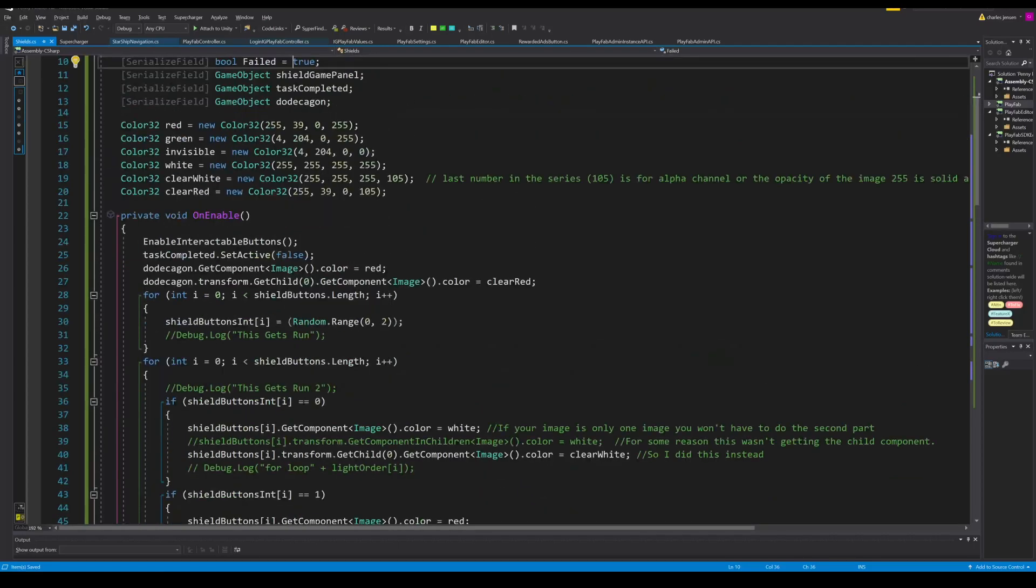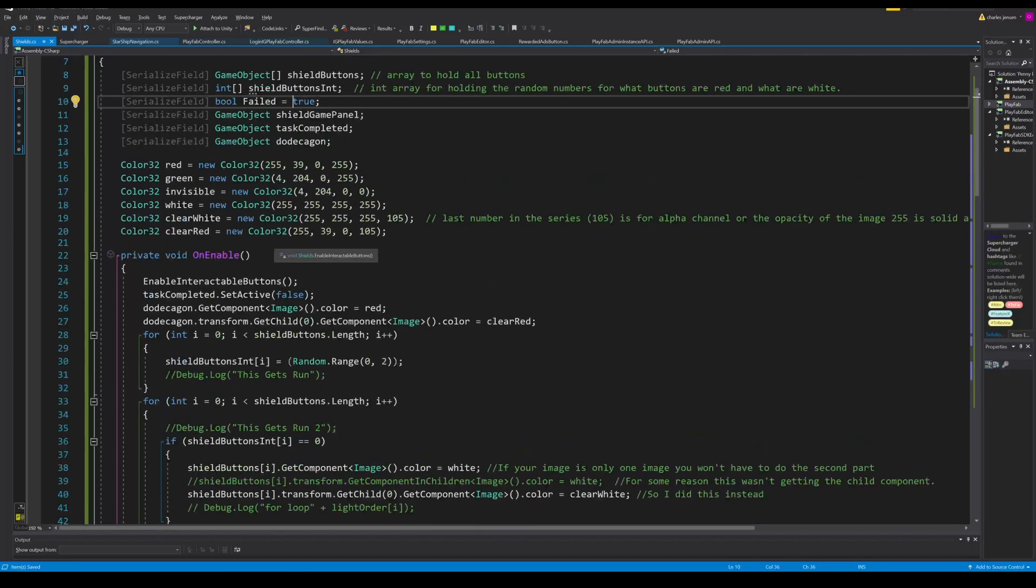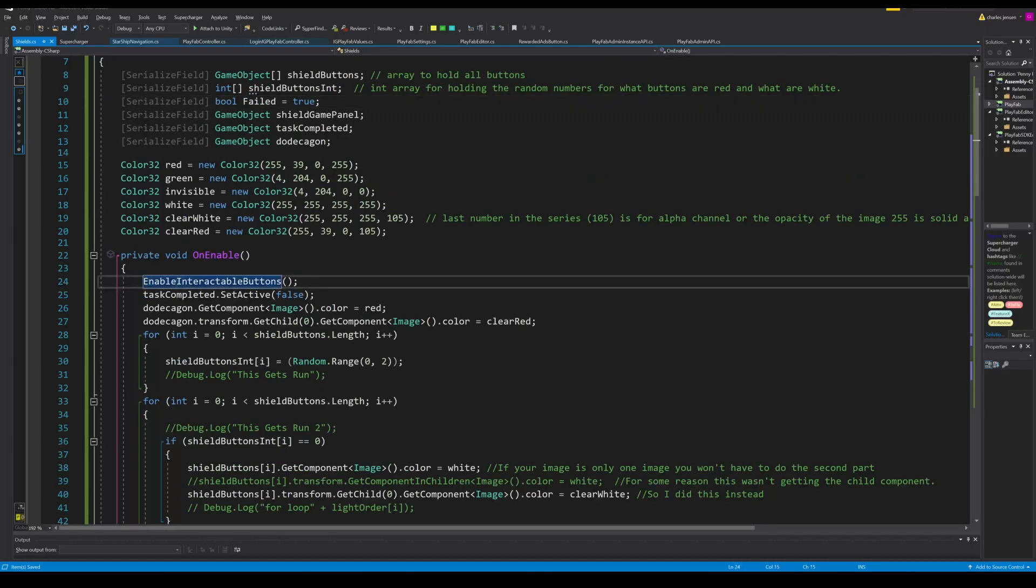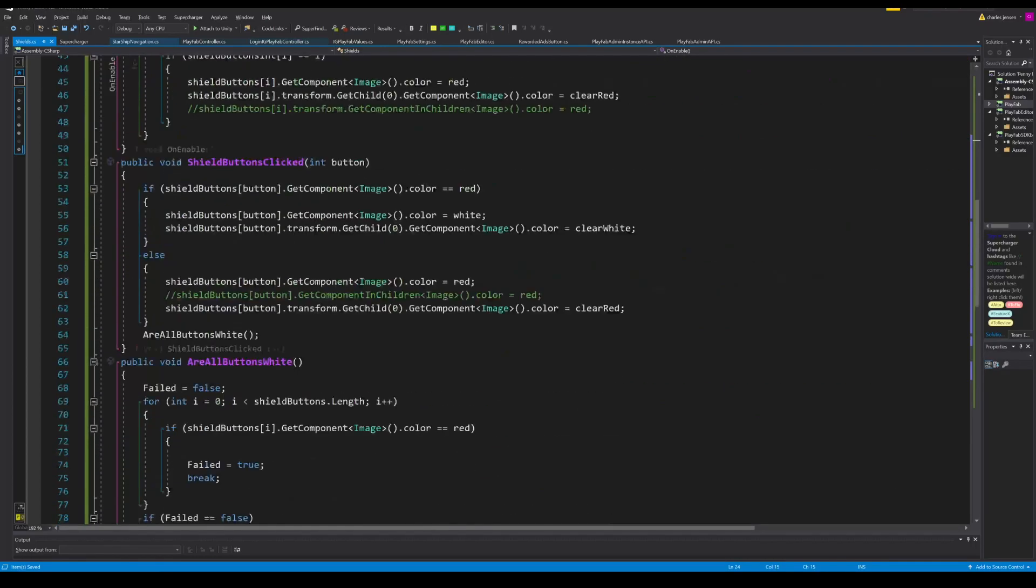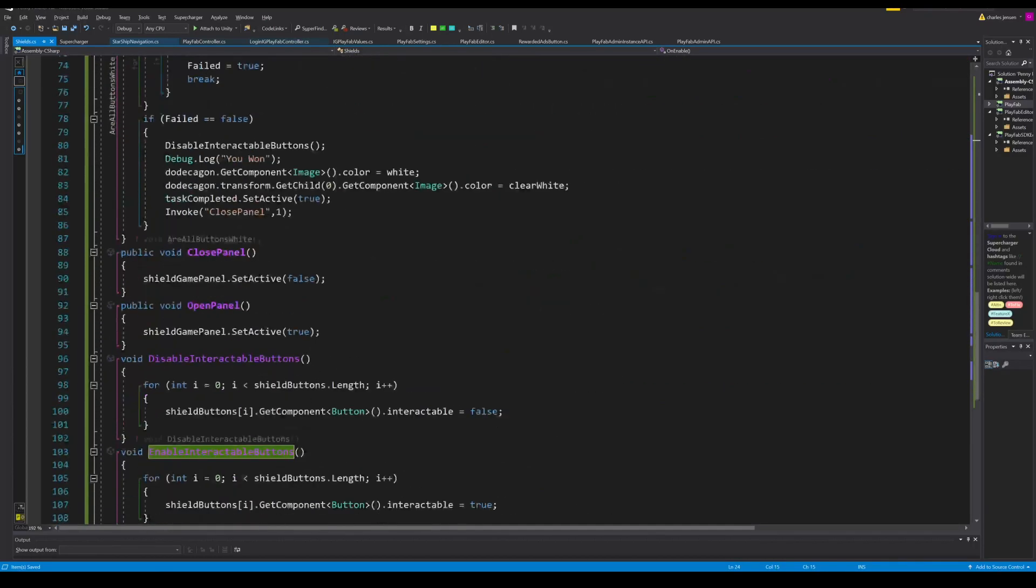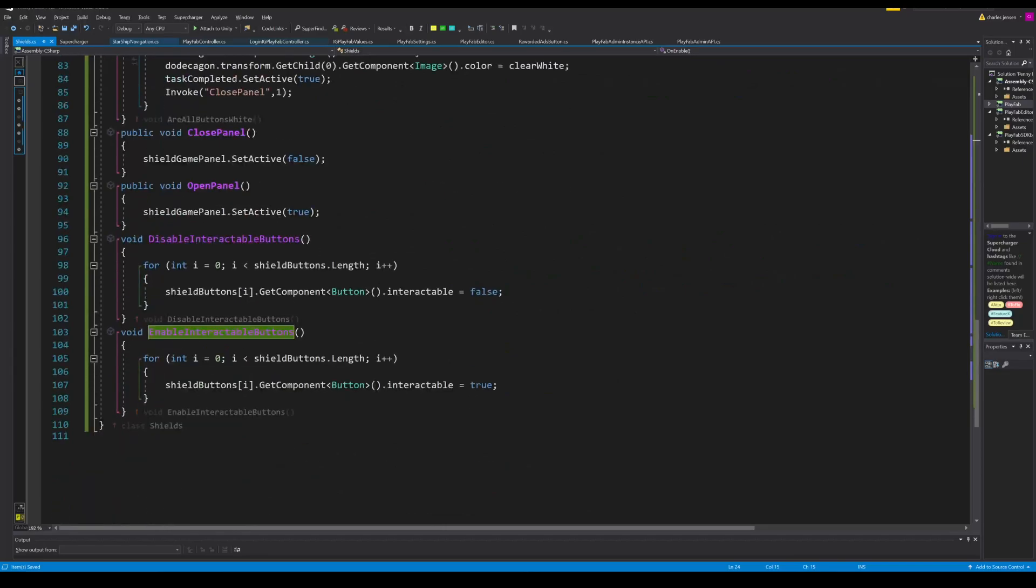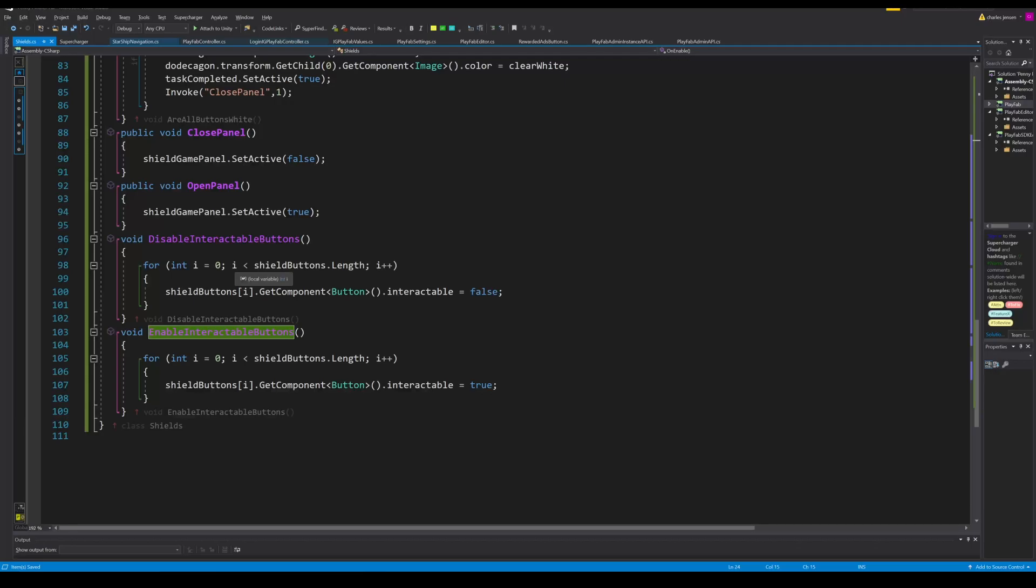OnEnable gets called every time the panel gets enabled. We call a function called enable interactable buttons and we essentially set all the shield buttons to interactable equal to true. We will later in the code disable the interactable buttons and we'll call that function, but we do the opposite. We set all of the buttons equal to false and we just run it through a for loop.